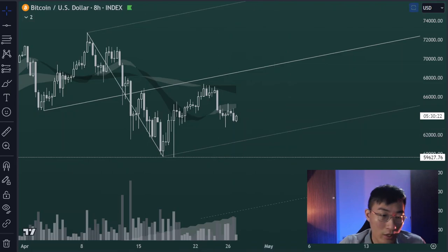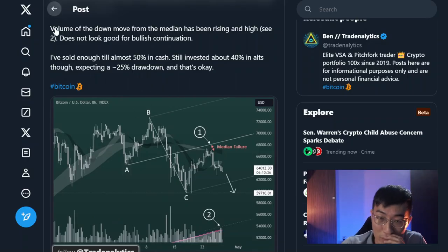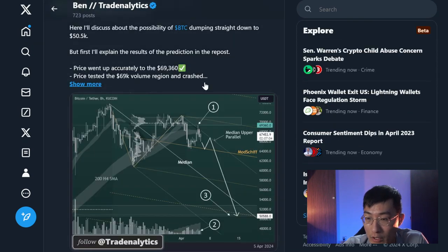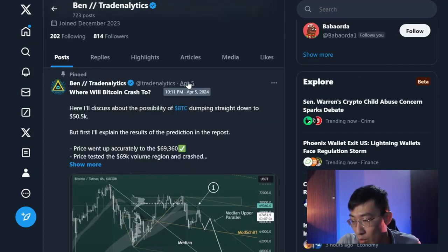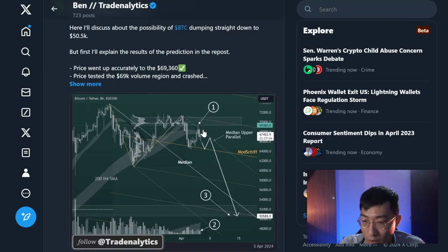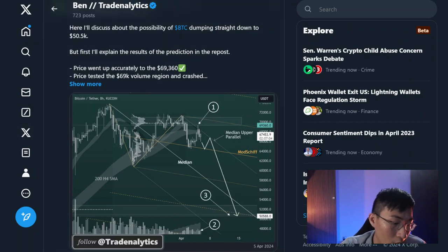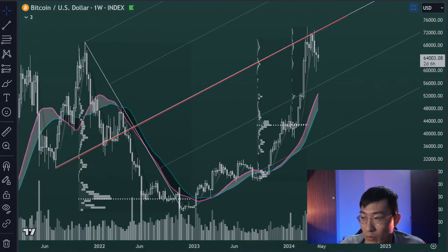If you check my other posts, I actually explained that Bitcoin might reach the price of 50k. I did this explanation around April 5th, which is about one month ago. I basically stated that 50k might be the price target for Bitcoin and explained why.